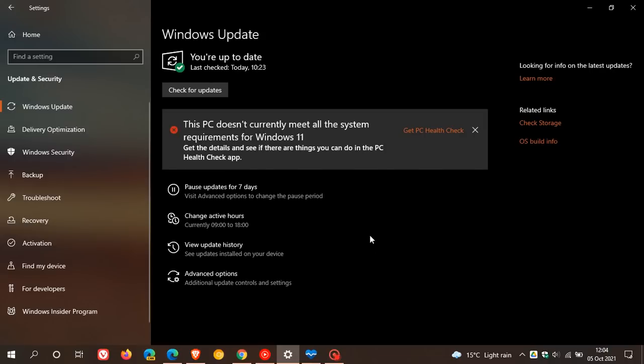And I did mention that in an in-depth video I posted yesterday regarding the controlled rollout of Windows 11. If you want to go check that out for yourself more in detail.